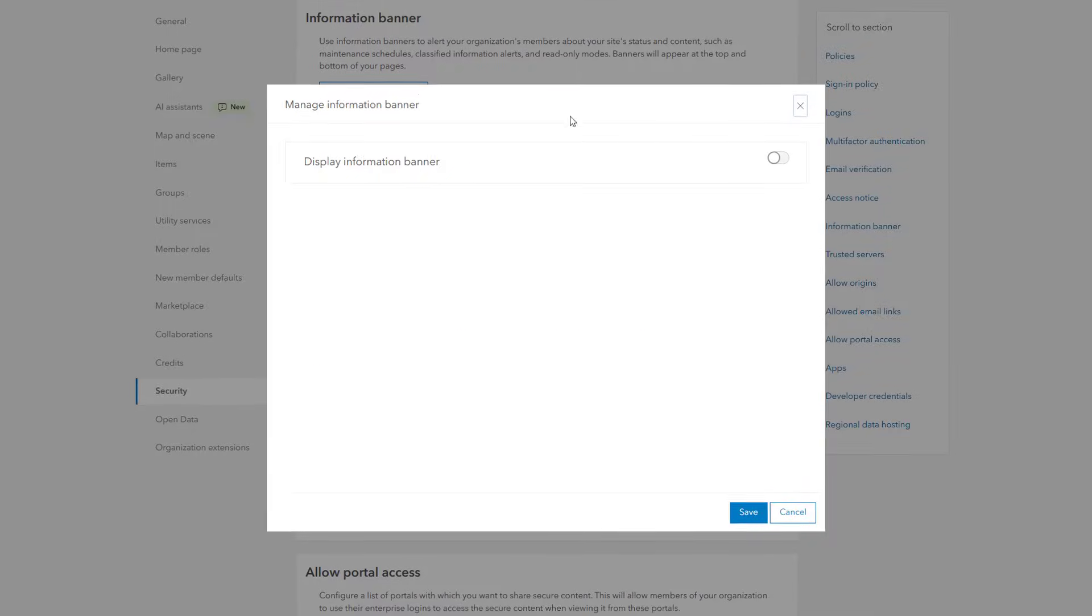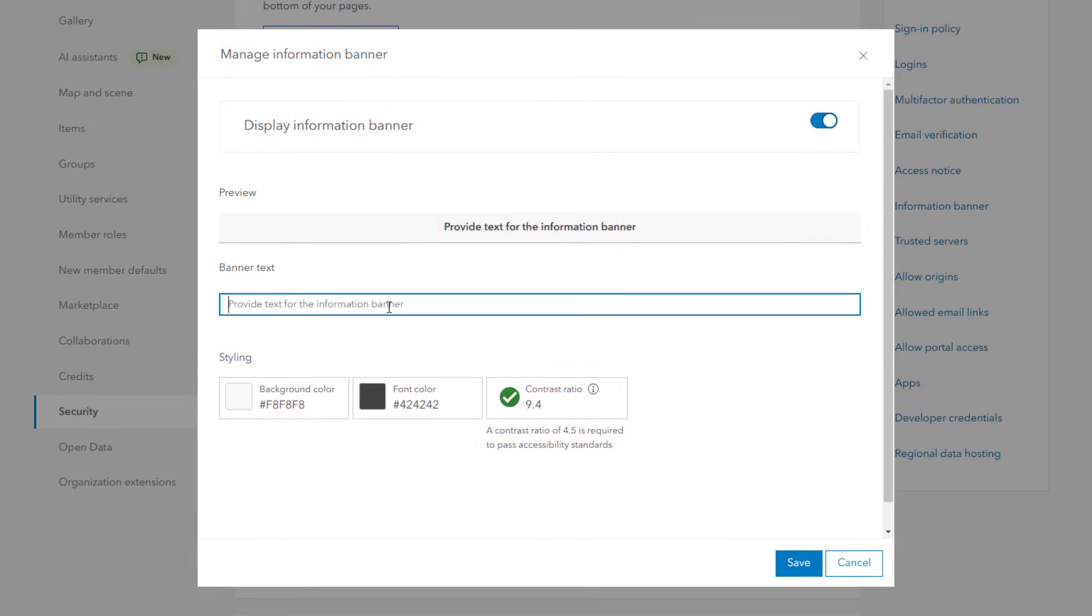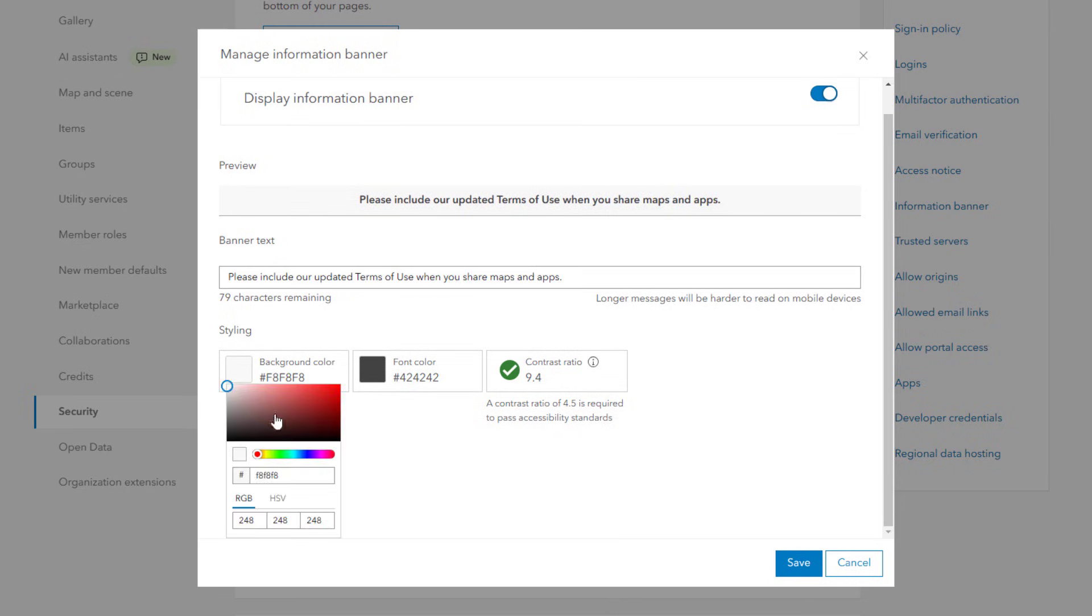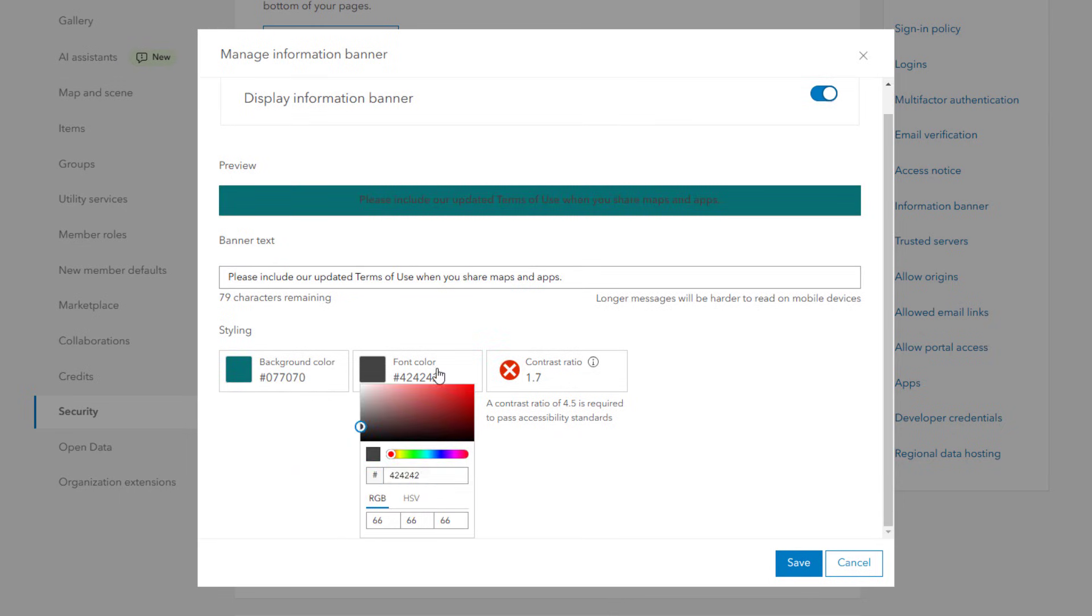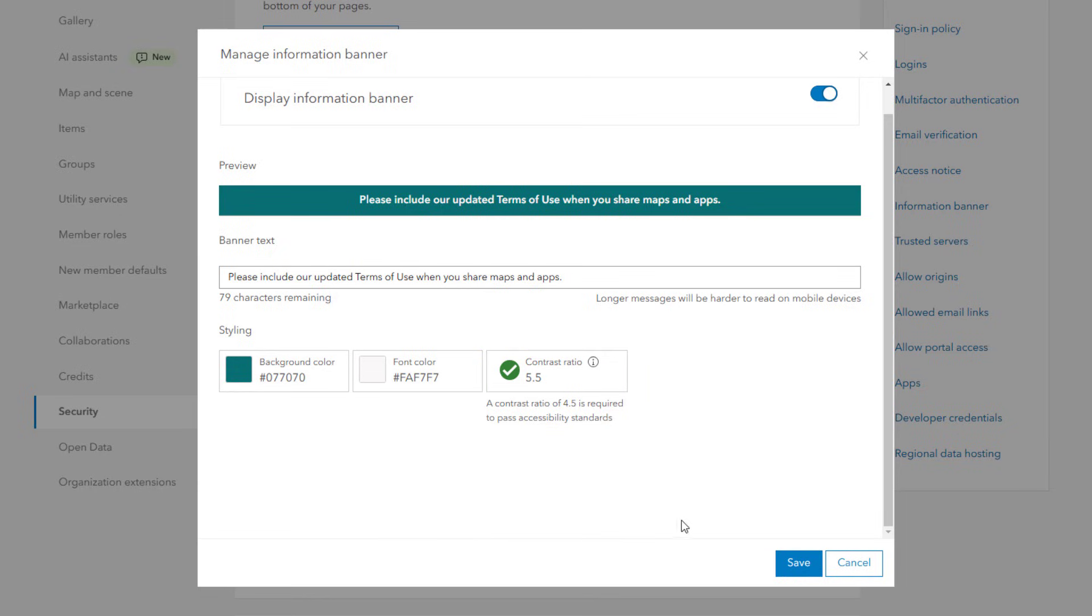First enable the information banner and add your banner text. Then choose a background color and a font color. A contrast ratio indicator helps you ensure the information banner meets accessibility standards of legibility.